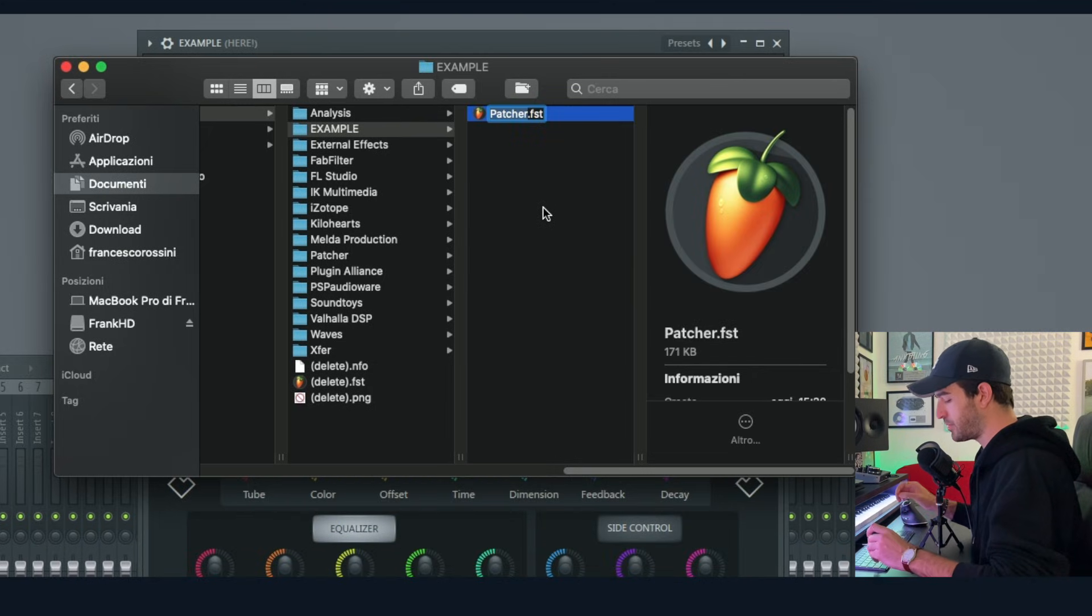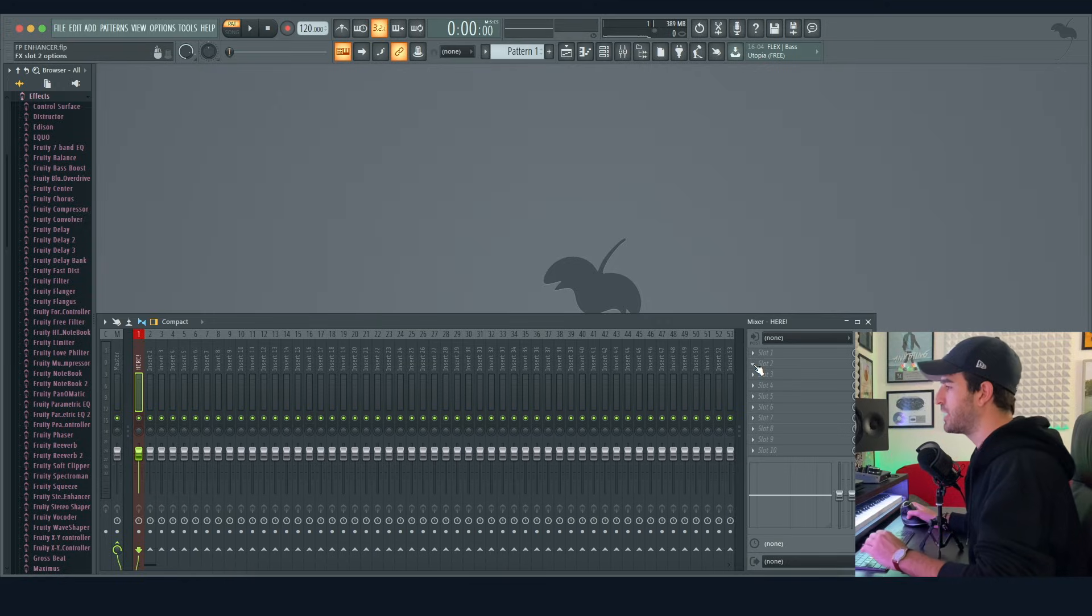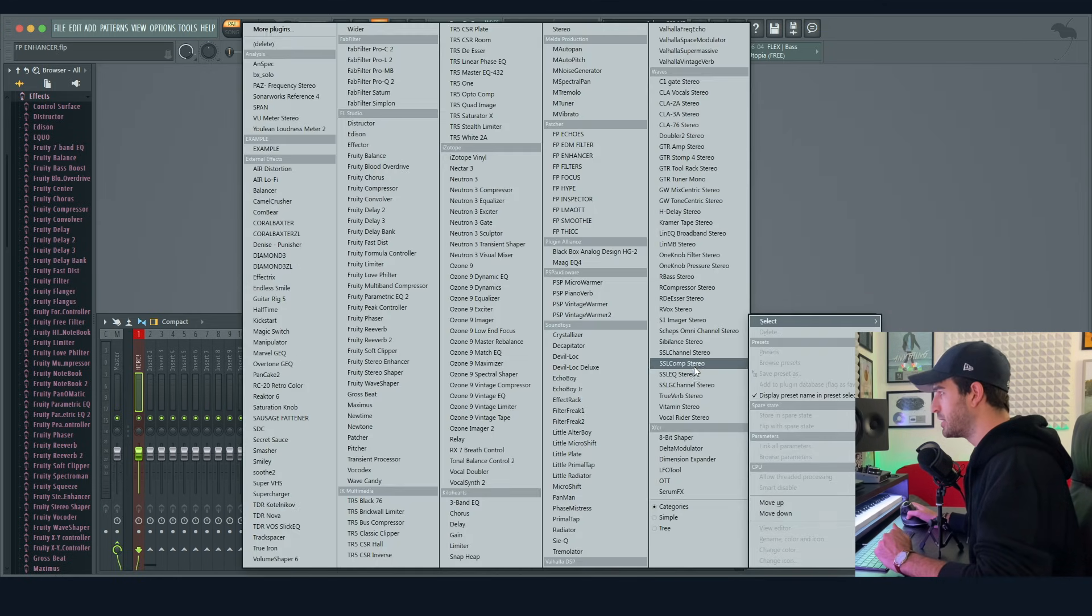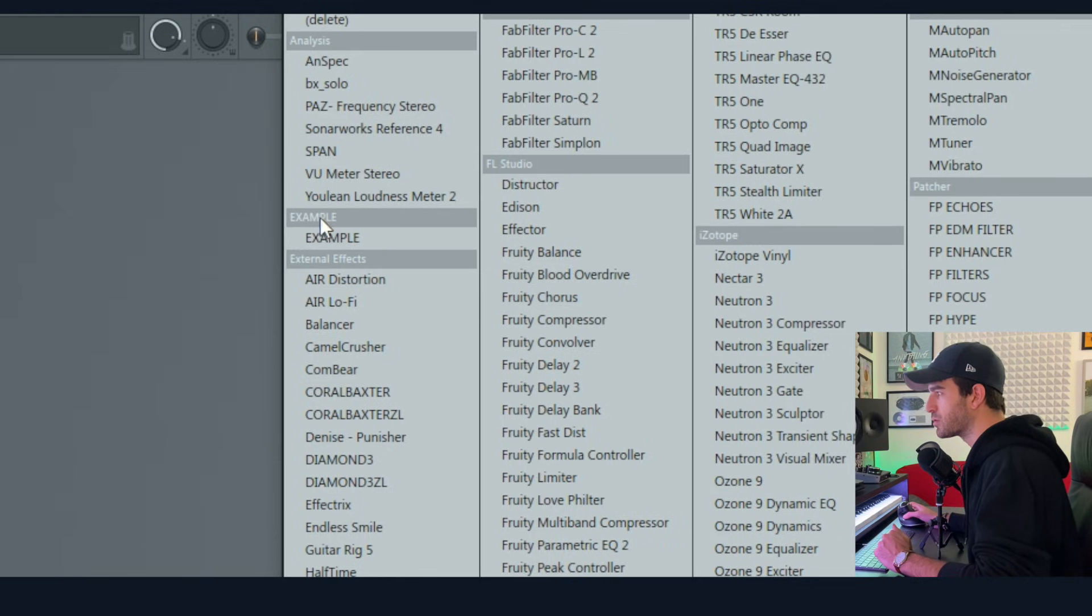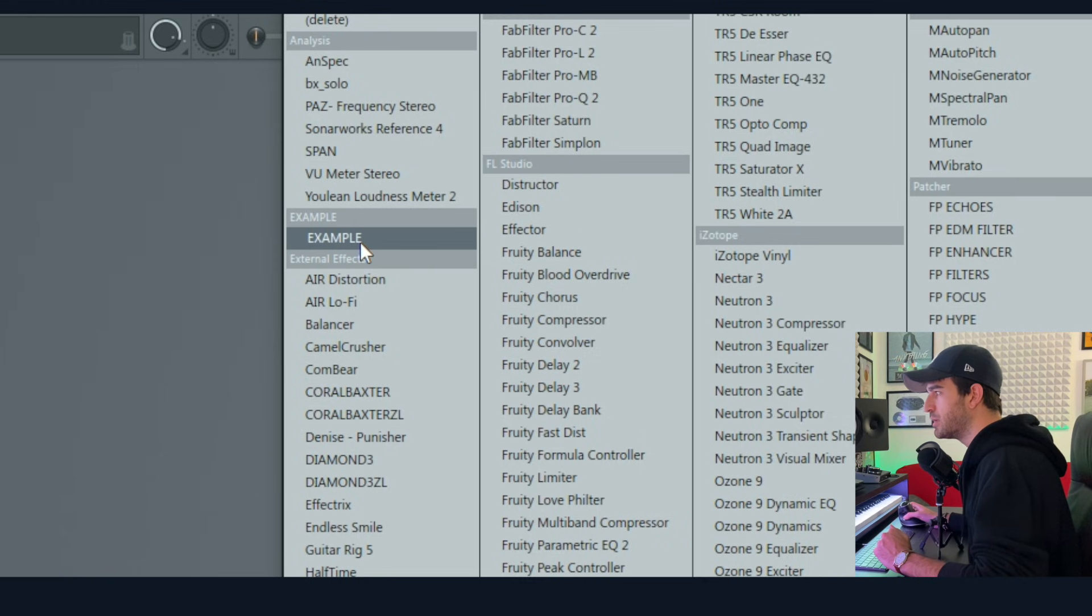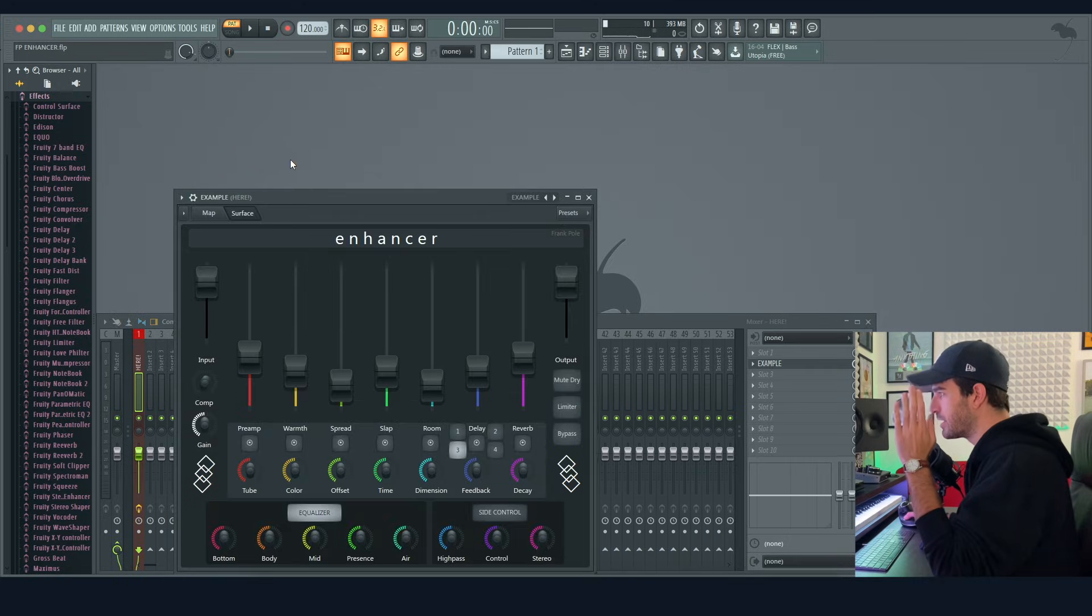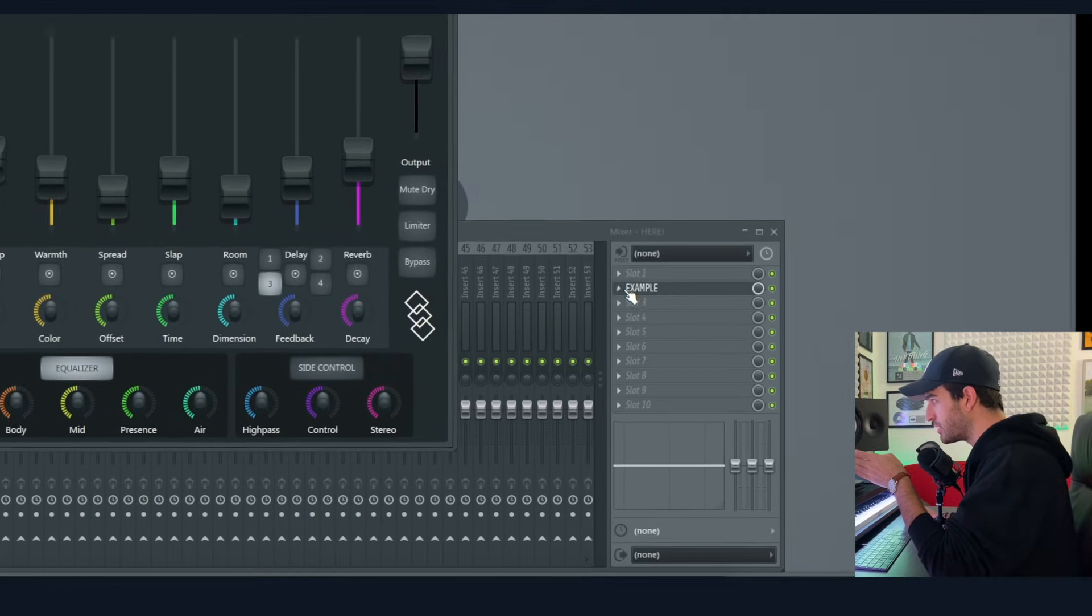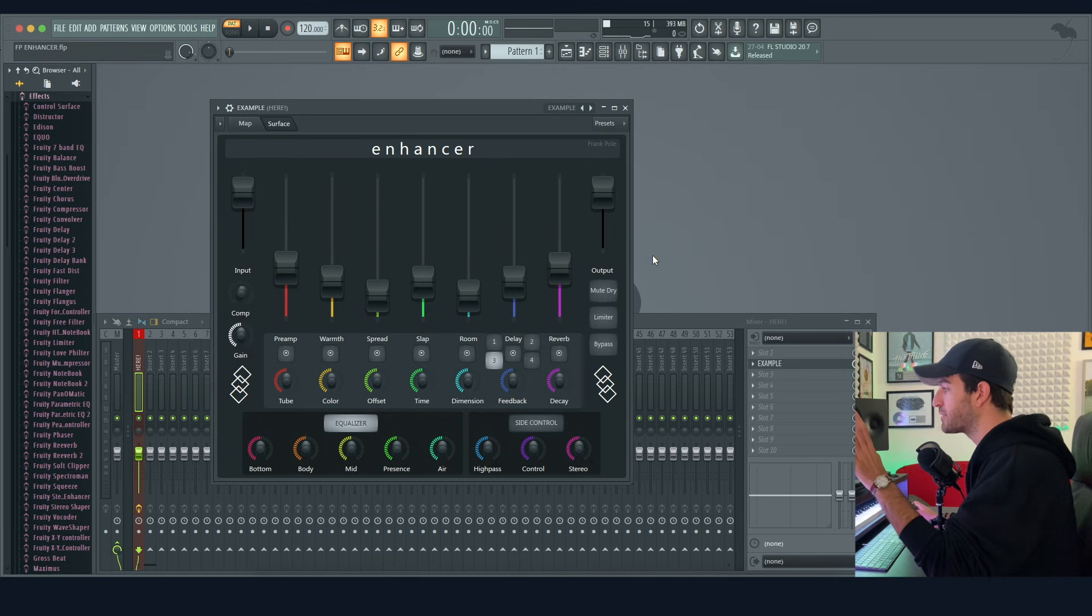And now that you're done, when you want to open up another plugin, in this list is going to appear a folder called 'example' and a new plugin called 'example.' If you click it, it's going to open up the patch with the right name in this effect slot with the settings you left in the moment you clicked Add to Plugin Database.